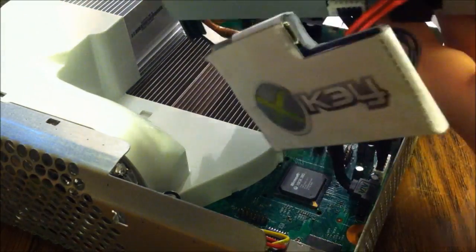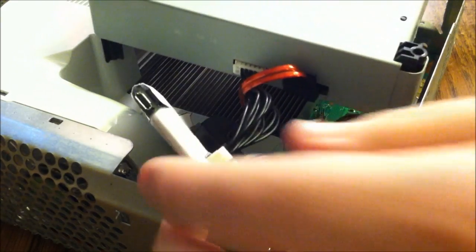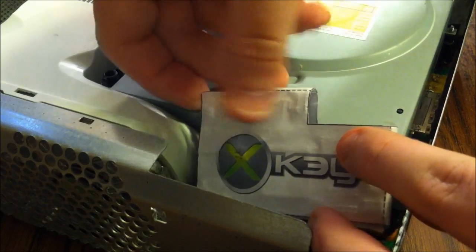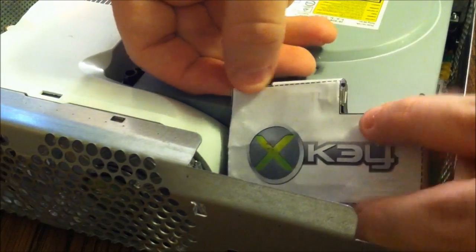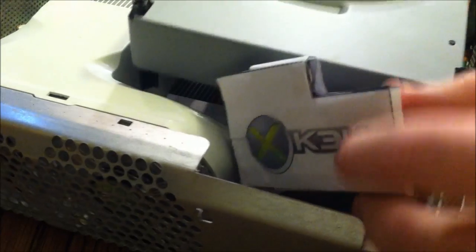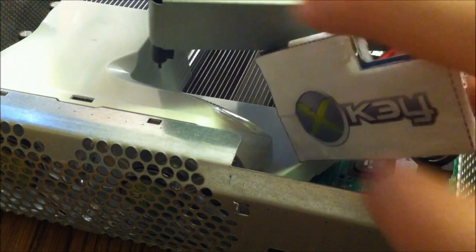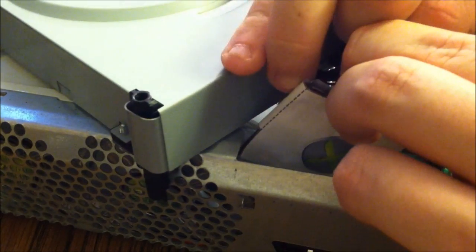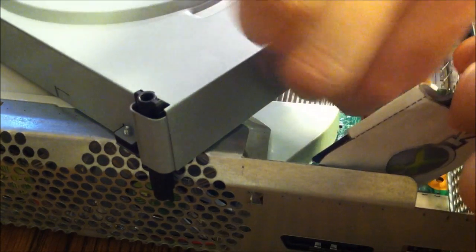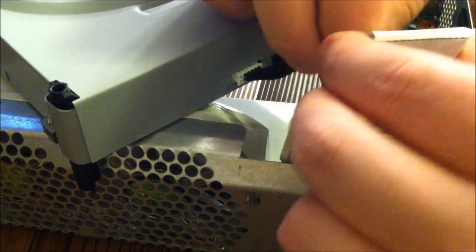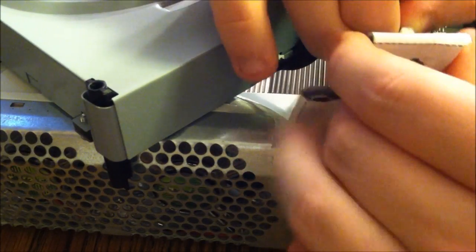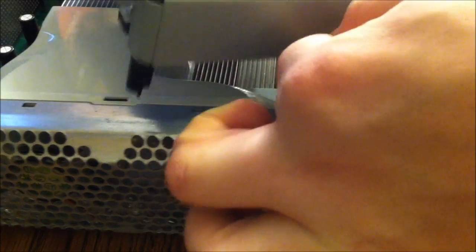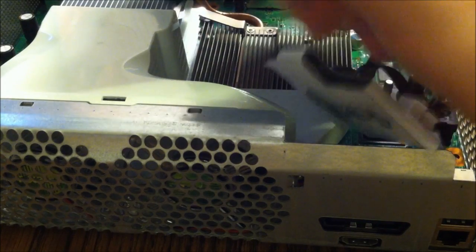So, let's go ahead and flip the drive back around. Kind of get it in place. Then we will flip the XKey up. I'll put the power cable over and make sure it goes over the SATA.